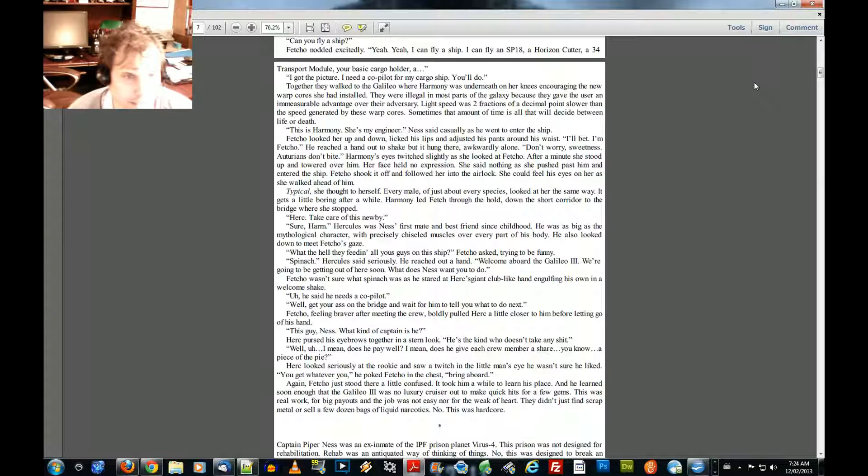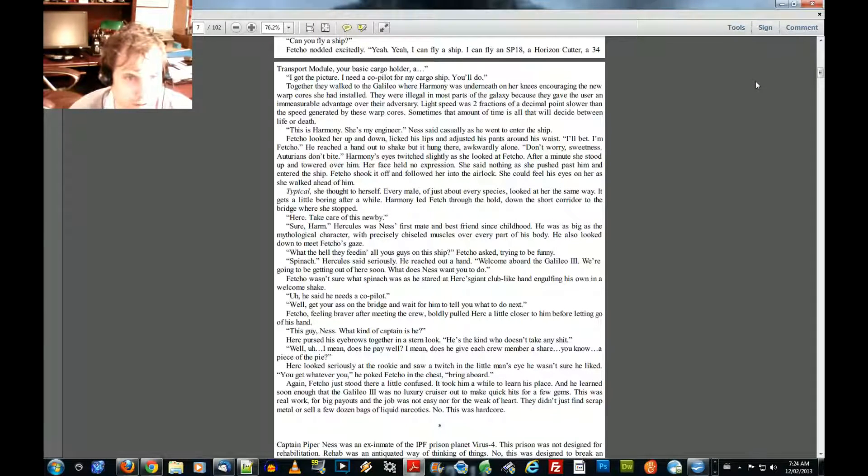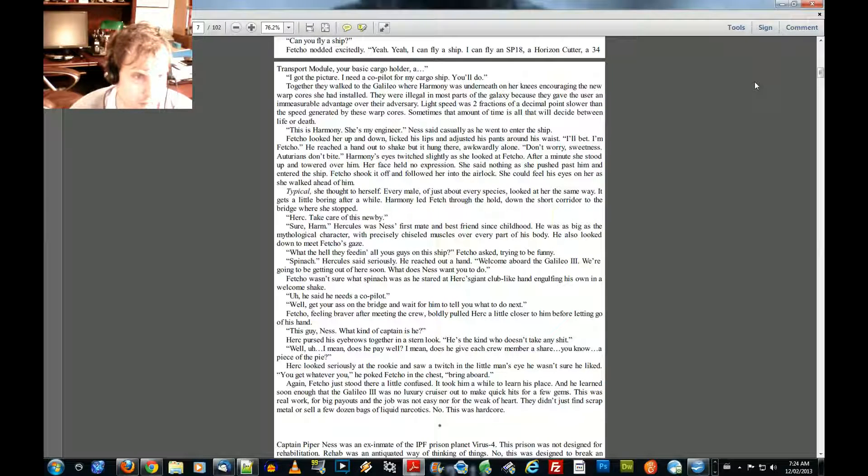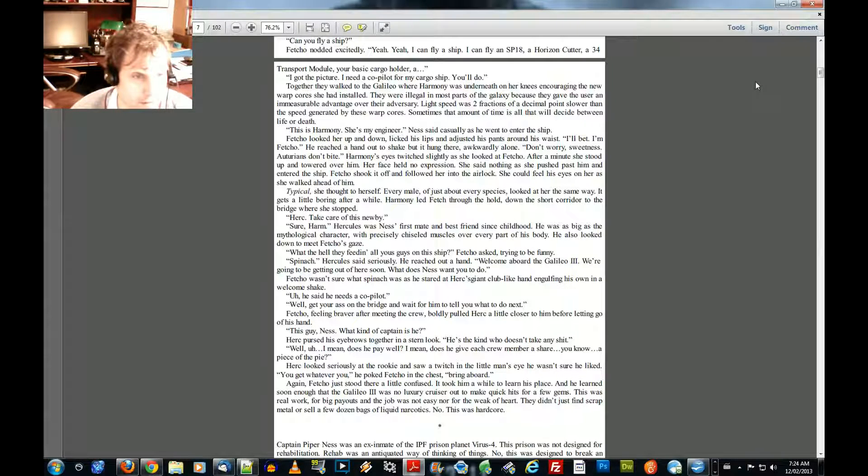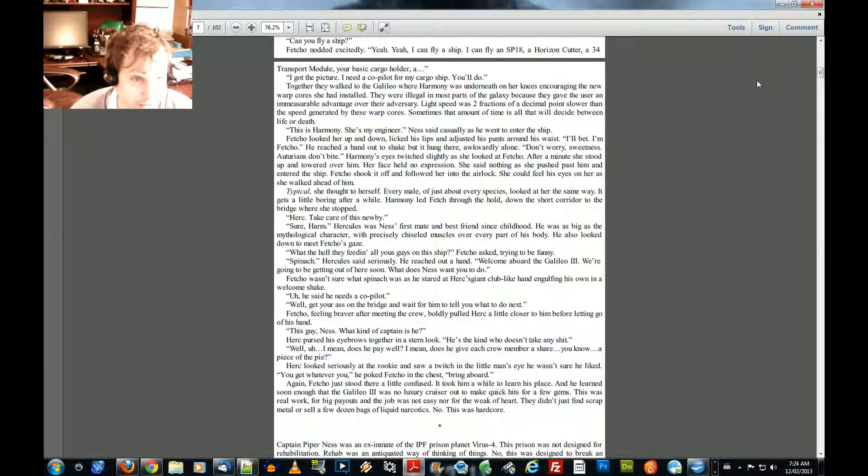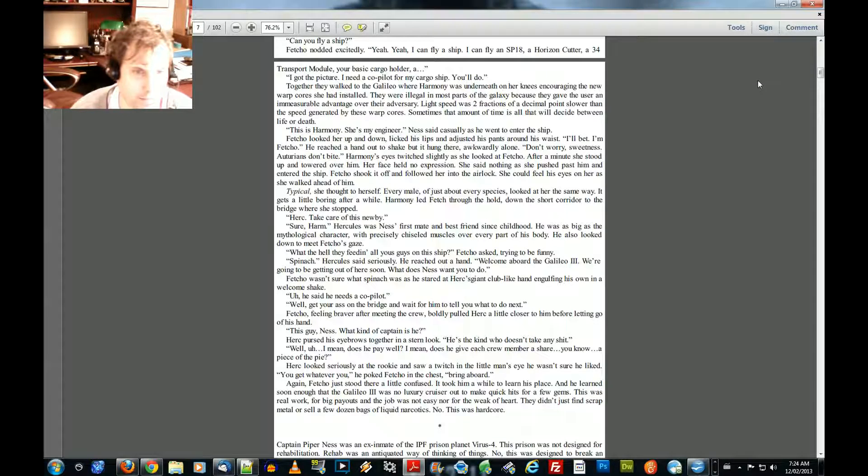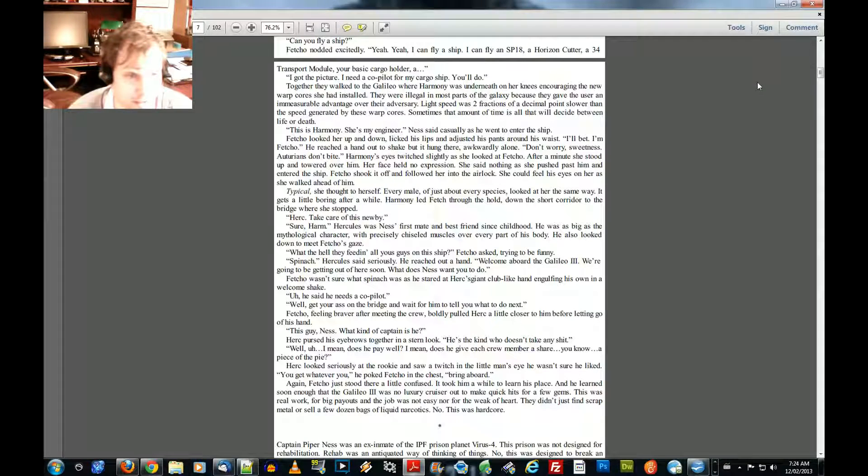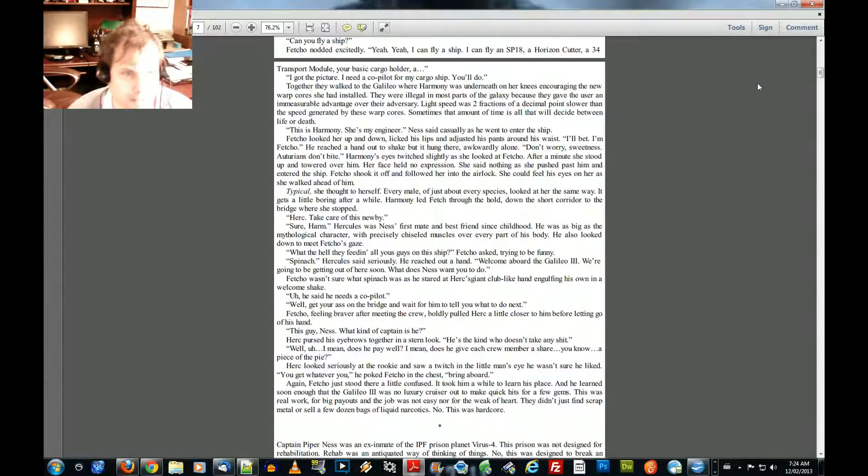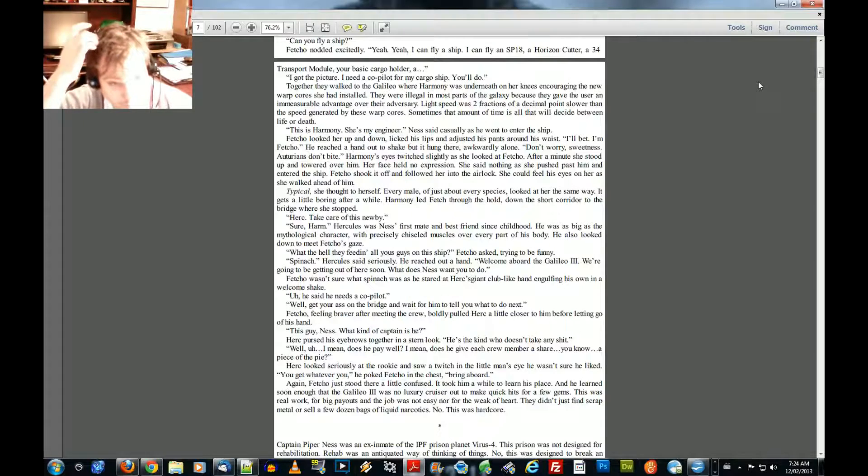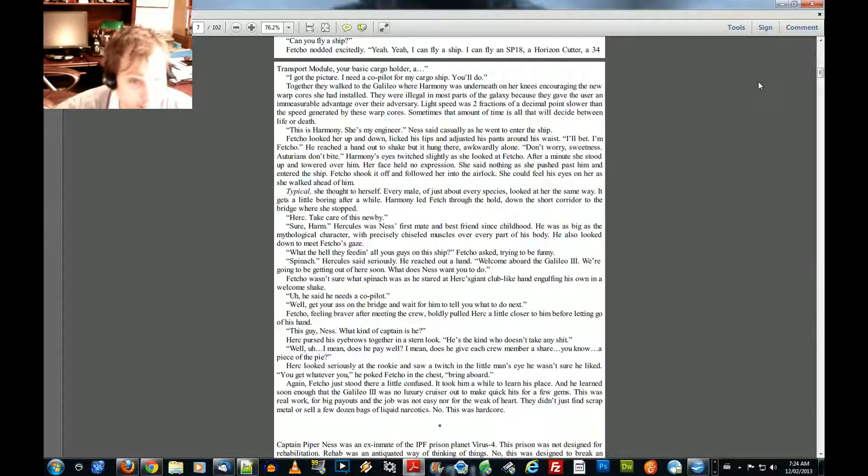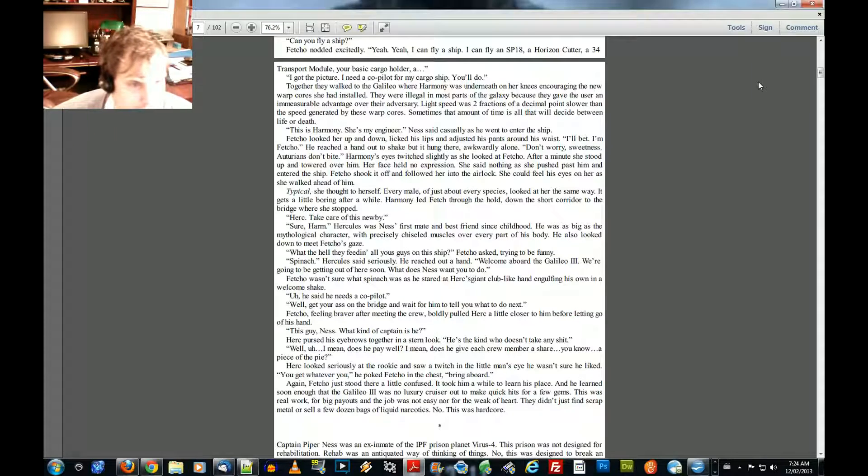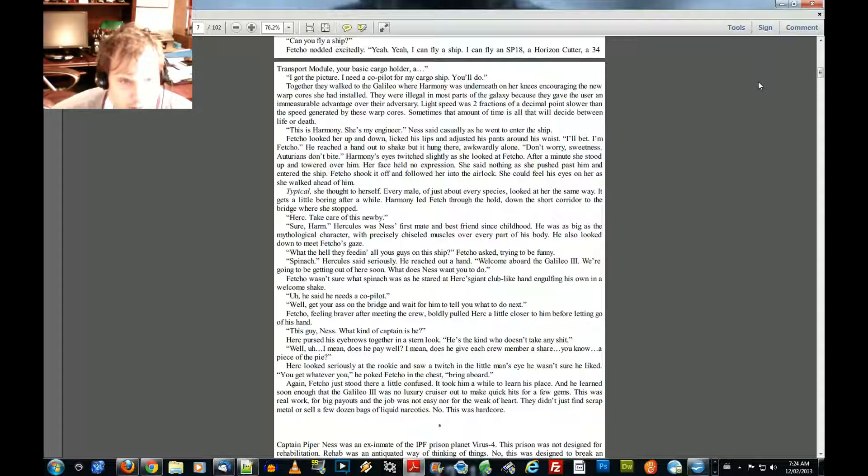Harmony led Fetcho through the hold, down the short corridor to the bridge where she stopped. Herk, take care of this newbie. Sure, Herm. Hercules was Ness's first mate and best friend since childhood. He was as big as the mythological character with precisely chiseled muscles over every part of his body. He also looked down to meet Fetcho's gaze. What the hell are they feeding all you guys on this ship? Fetcho asked, trying to be funny. Spinach, Hercules said seriously. He reached out a hand.